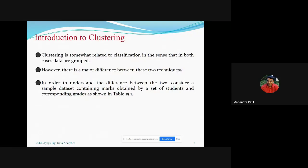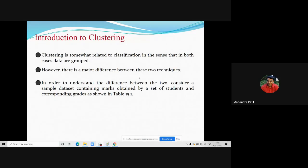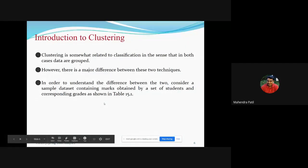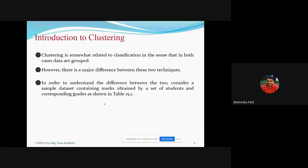Clustering is somewhat related to classification in the sense that in both cases data are grouped. Scattered data are grouped under certain labels, so they are somewhat similar. But there is a major difference between the two techniques. To understand that difference, consider a sample dataset containing marks obtained by students and their corresponding grades.